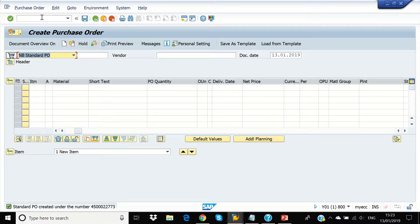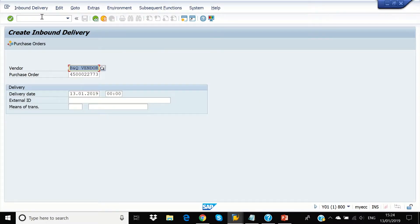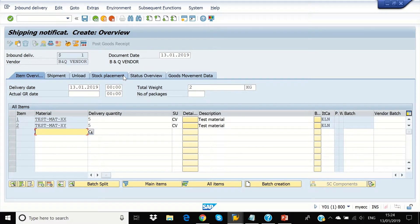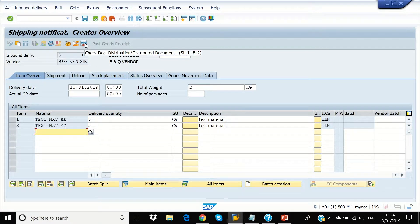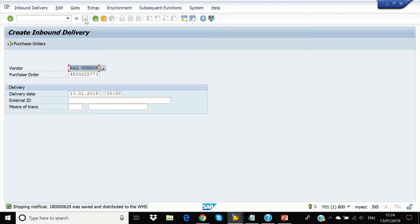So this is the inbound delivery screen. System picked our purchase order. So this can distribute it in warehouse management. So now this inbound delivery is distributed to extended warehouse management.